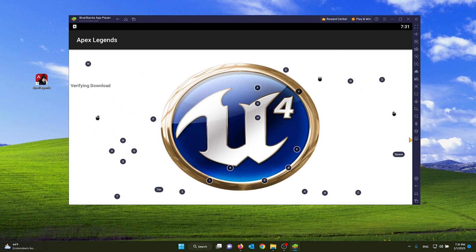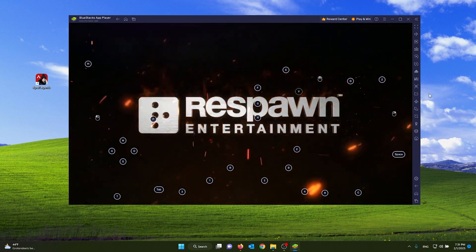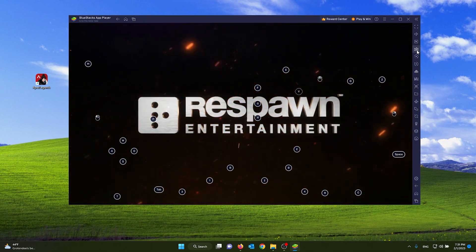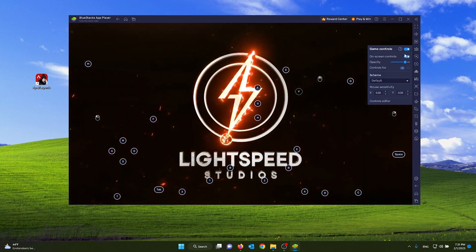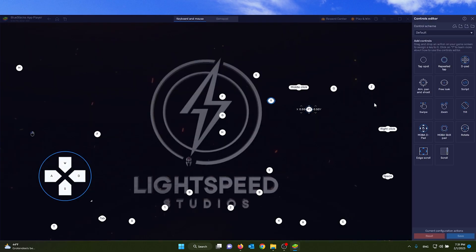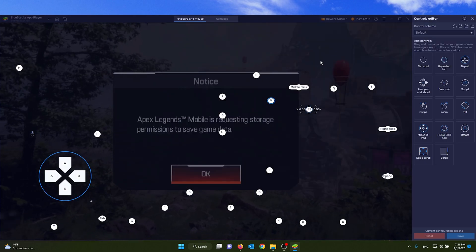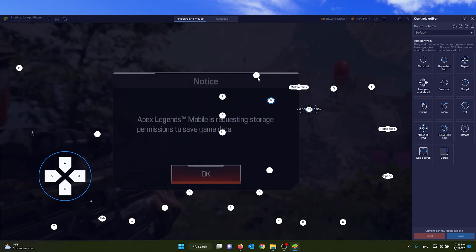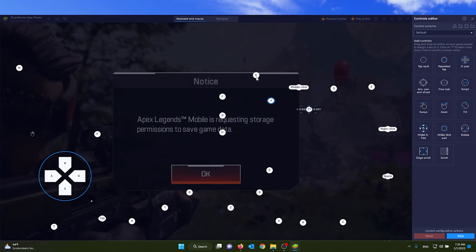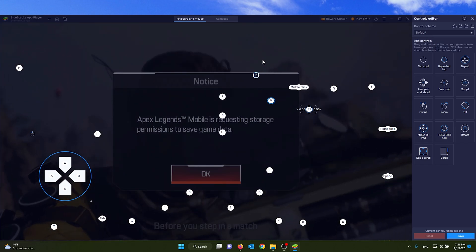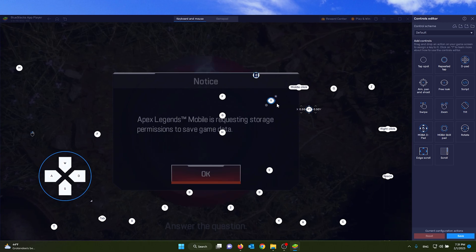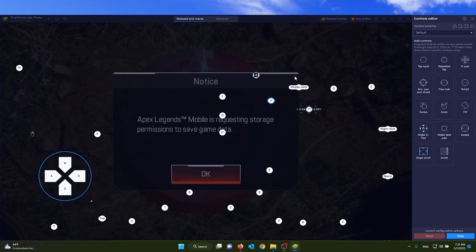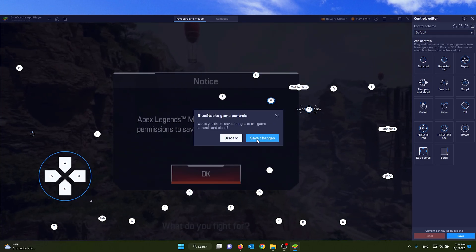If you want to change any of this, simply press the controls right here, the game controls, and go to controls editor. From here you can change all the key bindings. For example, I want to change this E for whatever the control is, and you press another key.